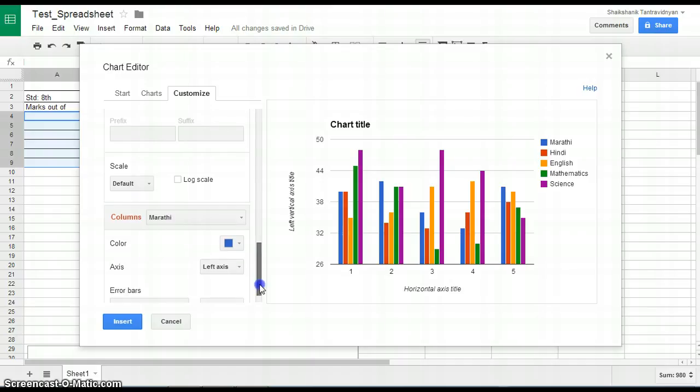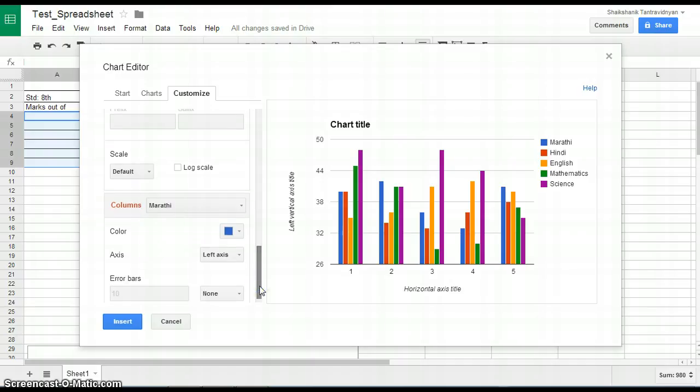Once customization is done, click on Insert to add the chart to your spreadsheet.